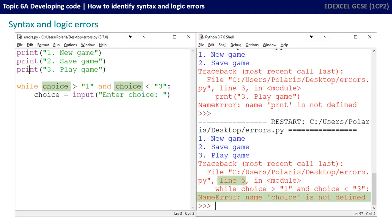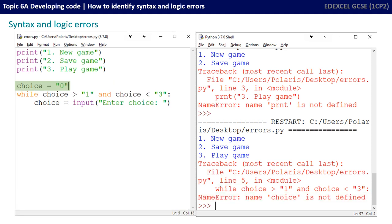This time it's saying that the name choice is not defined. So we're using the choice variable in our while statement here before we've assigned it a value, and Python doesn't like that. So we're going to add a line here, choice is equal to zero. Giving the variable a value for the very first time before assigning that variable is good practice, and we should be doing that. It generated a syntax error in this case because it didn't recognize the variable choice. So let's save our program and run it again and see what happens.